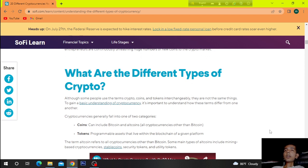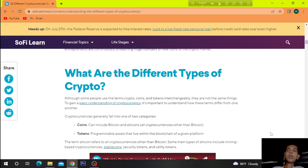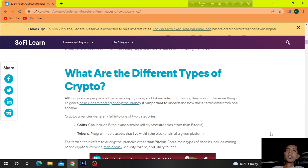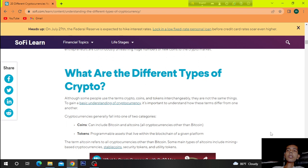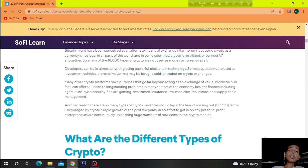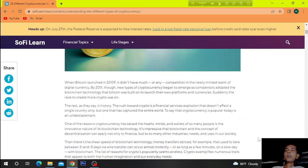What are the different types of crypto? Although some people use the terms crypto, coins and tokens interchangeably, they are not the same things. To gain a basic understanding of cryptocurrency, it's important to understand how these terms differ from one another. Crypto currencies generally fall into one of two categories. Coins can include Bitcoin and altcoins or cryptocurrencies other than Bitcoin, tokens, programmable assets that live within the blockchain of a given platform. So this is the topic.